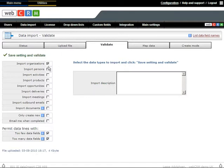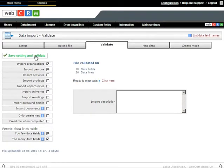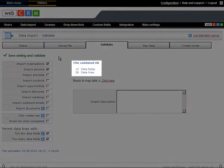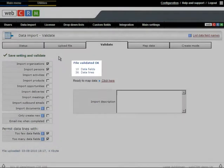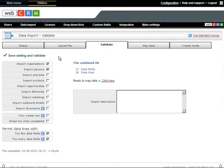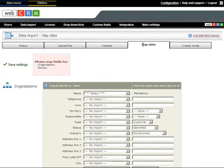Tick what you need and then Save Settings. In the example, we are importing against organizations and persons. Once saved, you will now see how many headers and rows of data you are going to import. Click the option to Map Data.